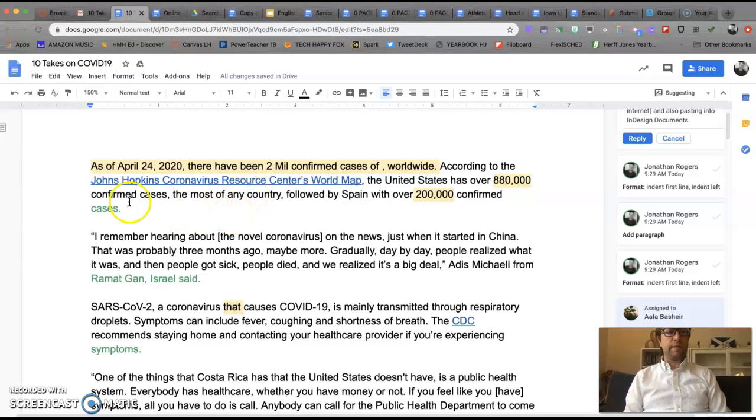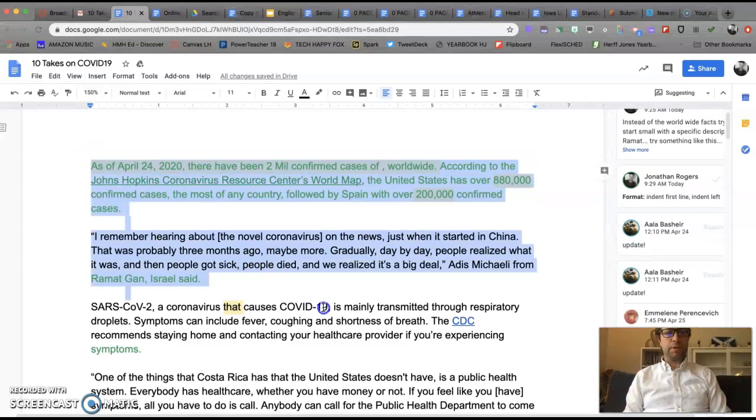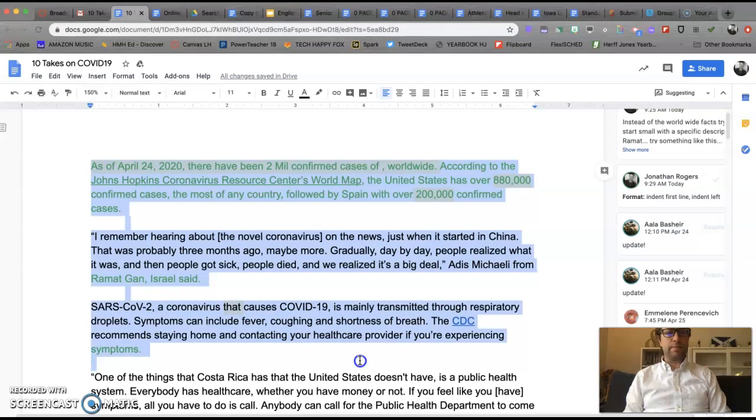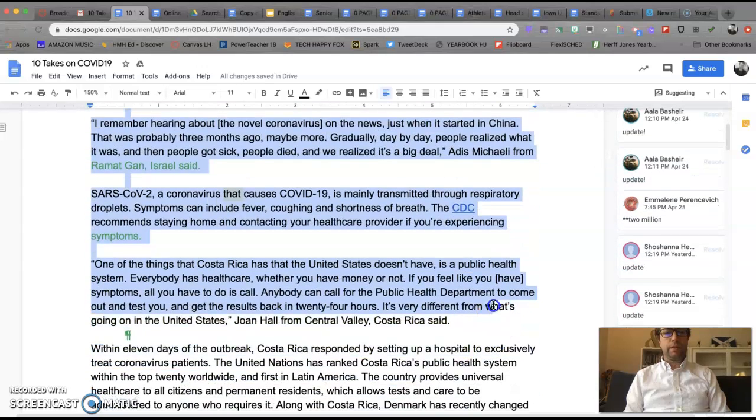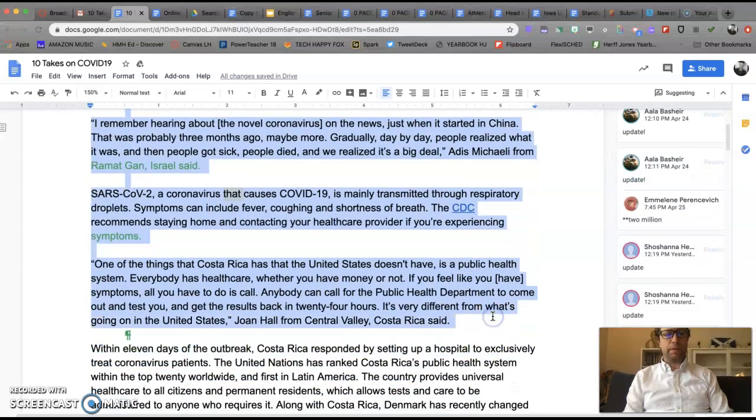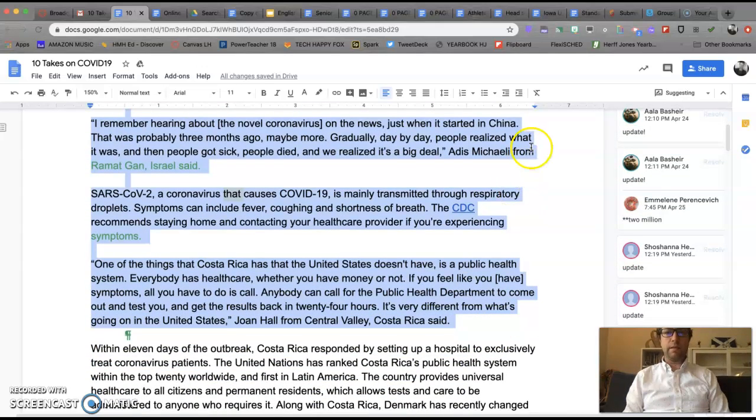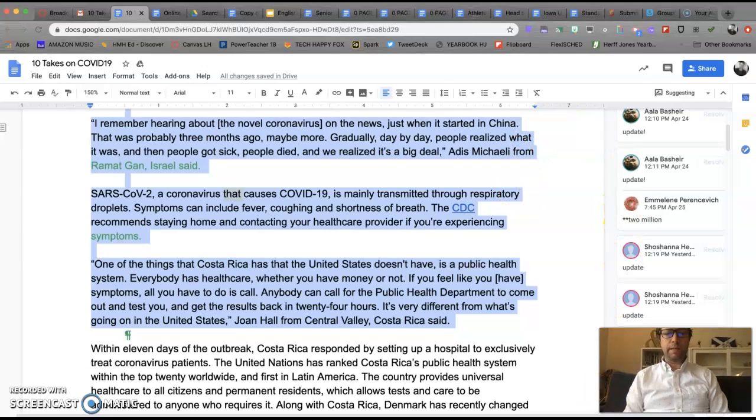So once I have it formatted like that and I want to put it on an InDesign page, I will just copy the first part that I fixed, Command-C, and then head over to my InDesign doc.